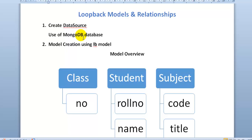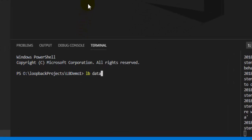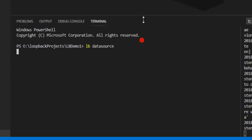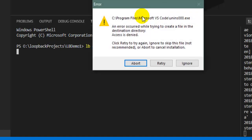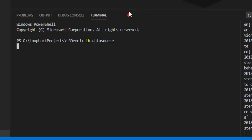To attach a data source, we need to execute the command 'lb datasource'. When you execute this command, it will ask you several things and walk you through the connection setup steps.